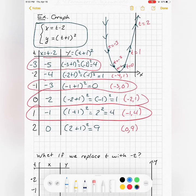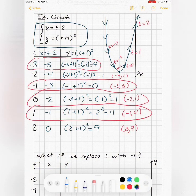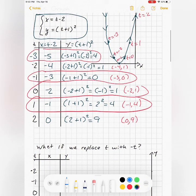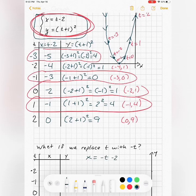What if I take the same equations but replace t with negative t? I'm curious what that will do. I'll write those equations out with a negative t instead of a positive t.